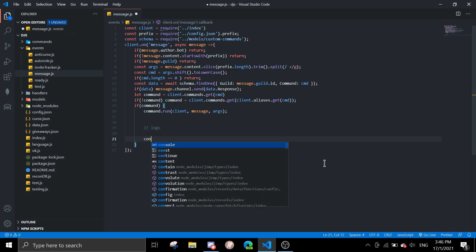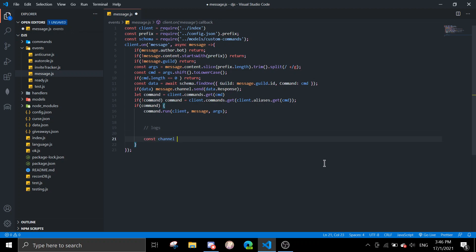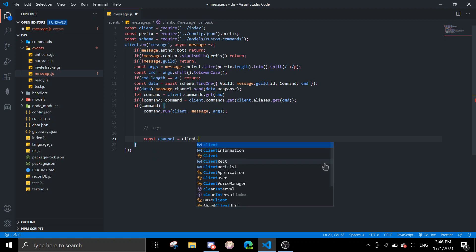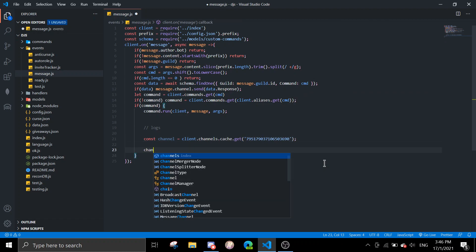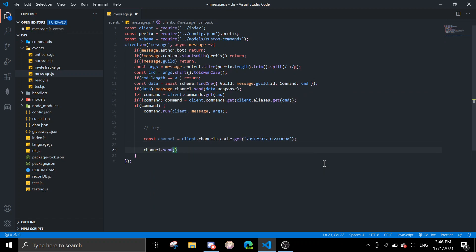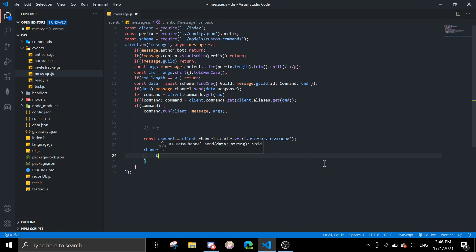const channel equals client.channels.cache.get, the ID. Then channel.send, and then we put a string. We can do it with message embeds or code blocks or anything you want. I'm just going to do a normal message.